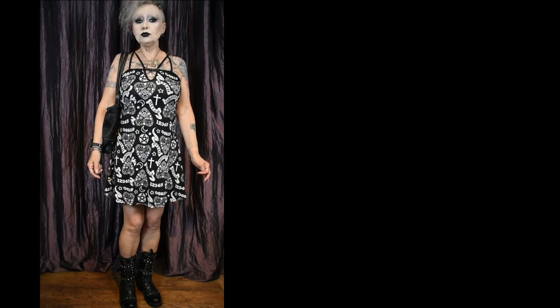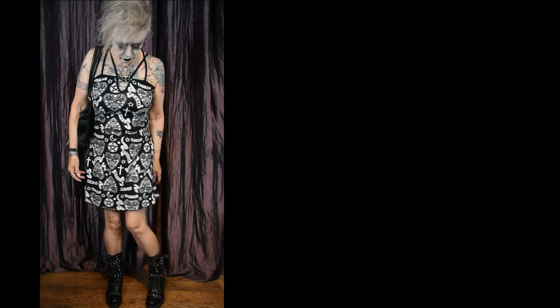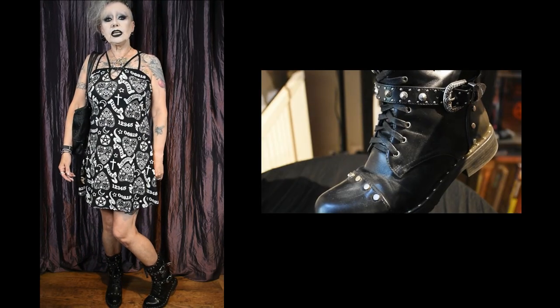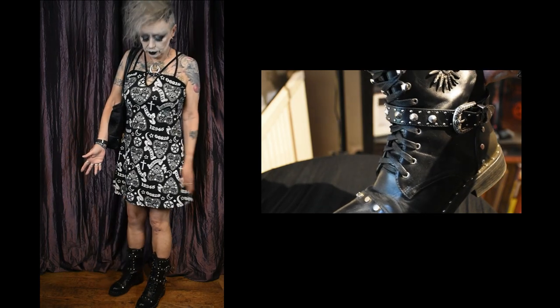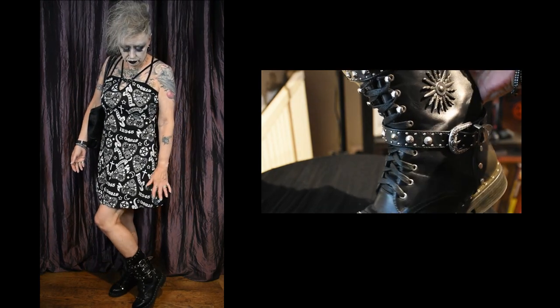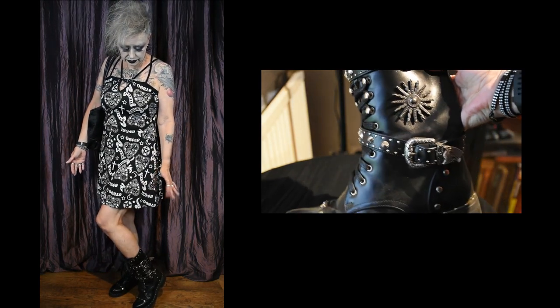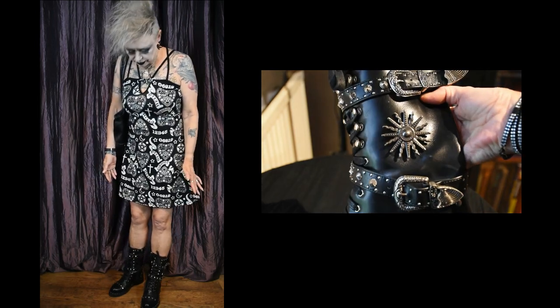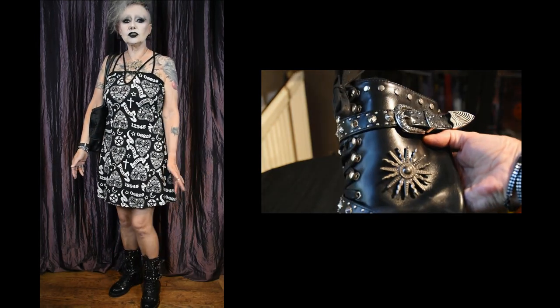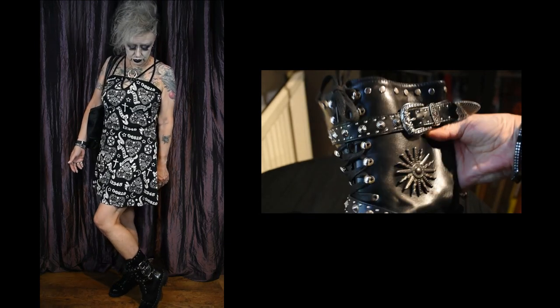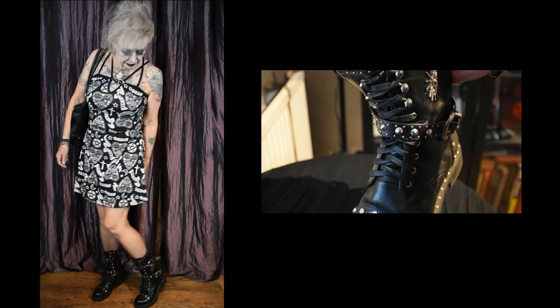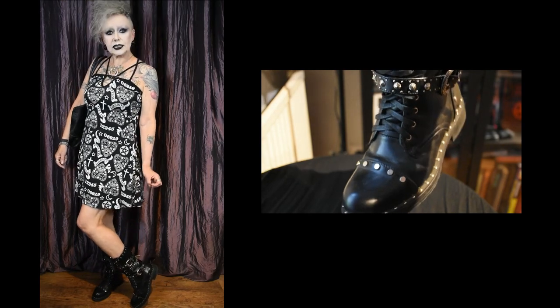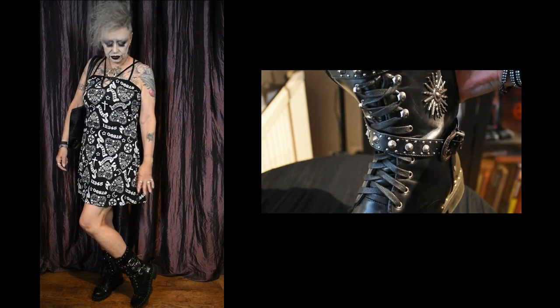And the boots I got from Koi Footwear. They're really nice easy to wear boots. Not too high. Lots of lovely interesting things going on. Buckles, studs, laces, ribbons. I will do a close-up of course for you. As you can see it's also got a big sunburst on it as well. I'll show you that in the close-up too.